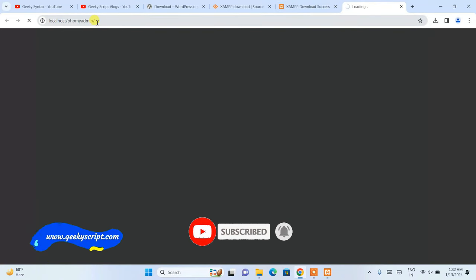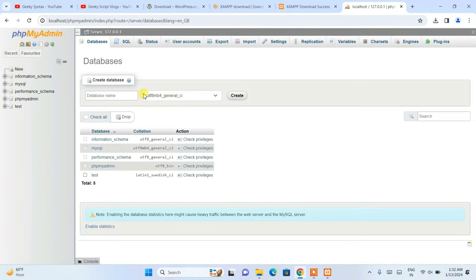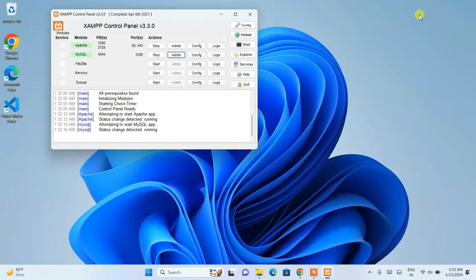In phpMyAdmin, click on 'New' to create a database. Give the database name as 'wordpress' — remember to use lowercase 'w'. Click create and you'll see the WordPress database is created. That's all you need to do in phpMyAdmin for now, so minimize the browser.